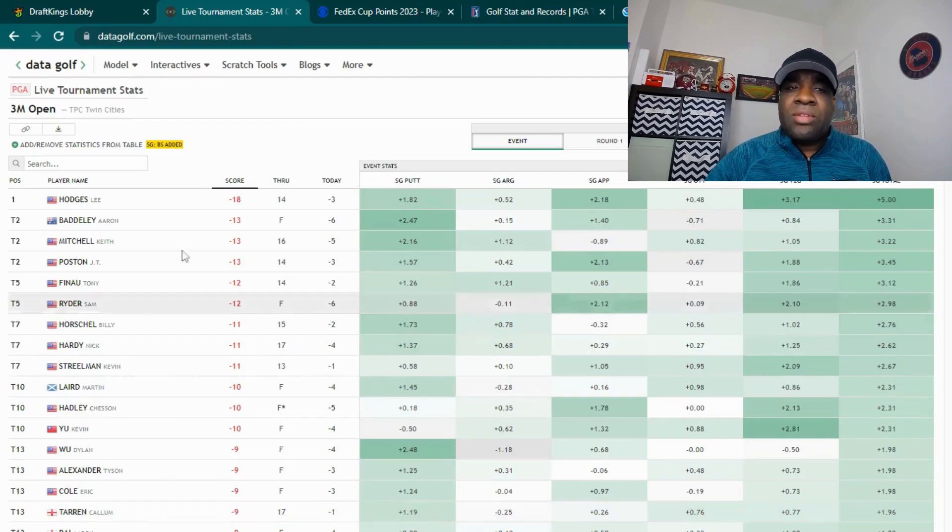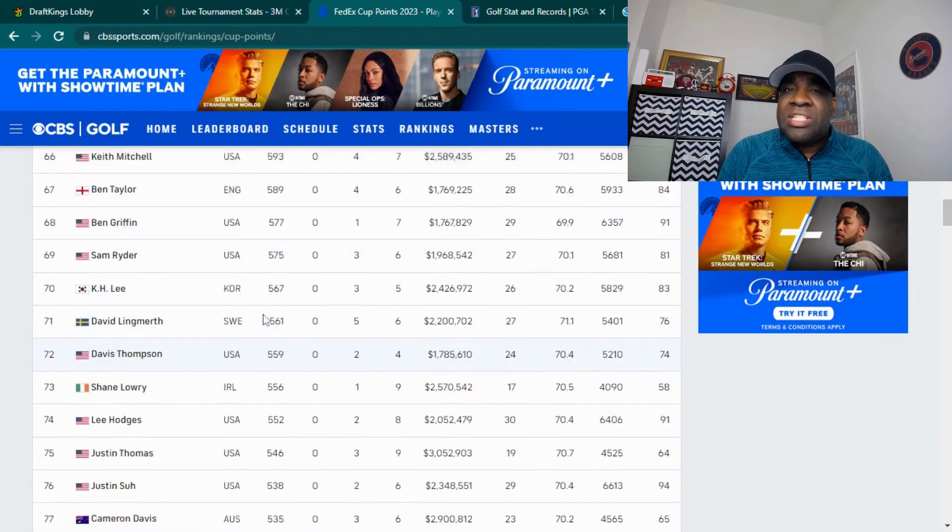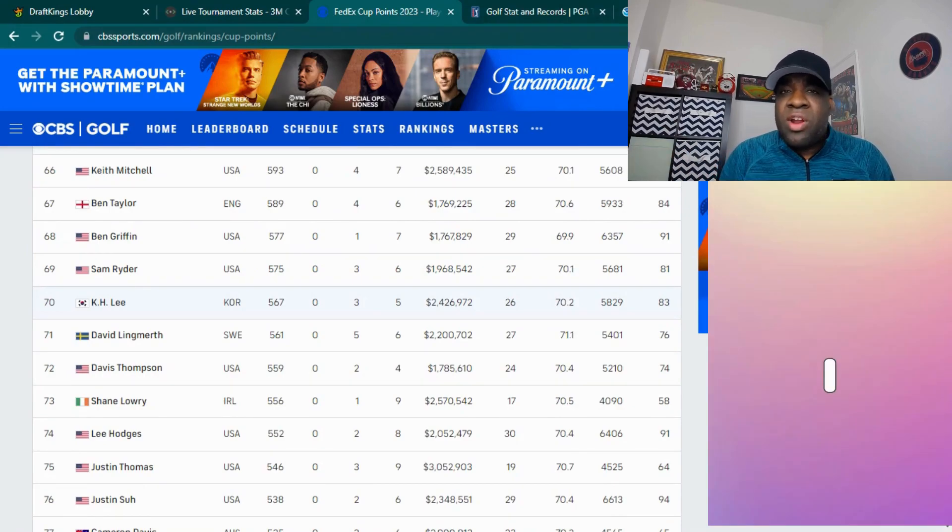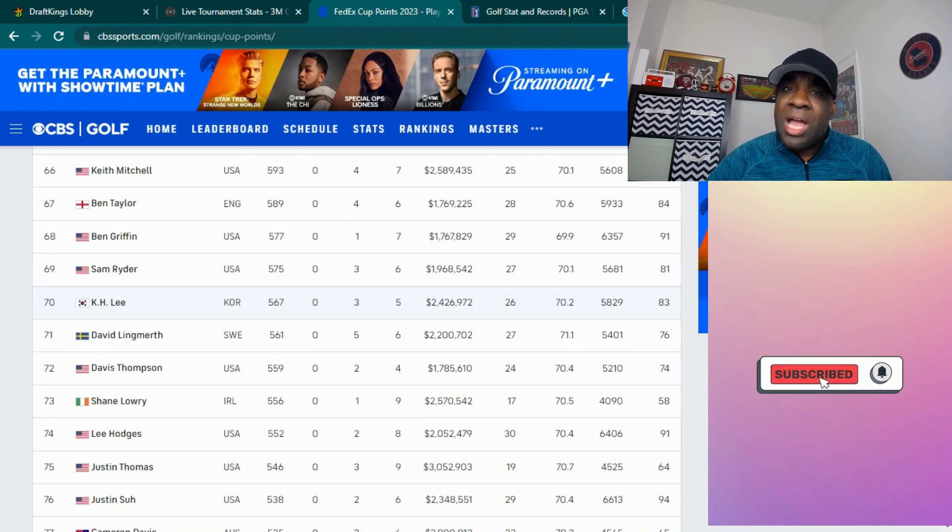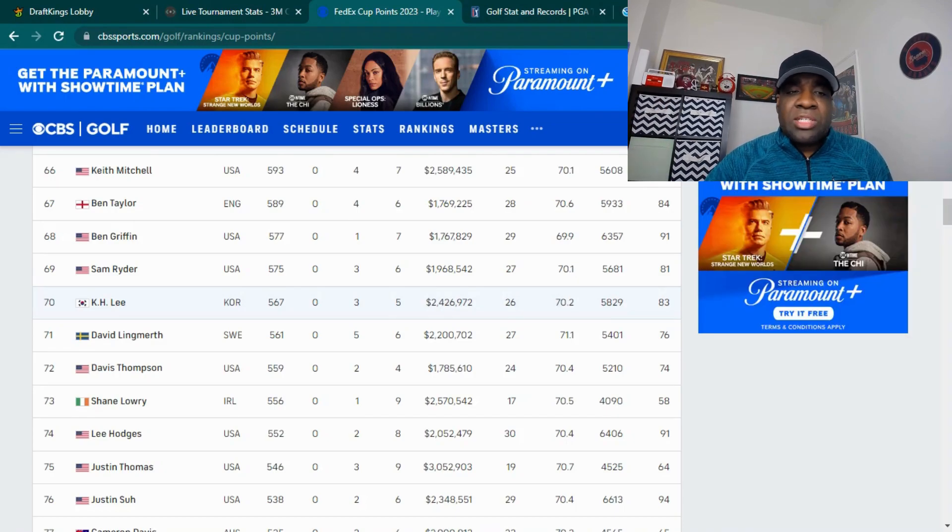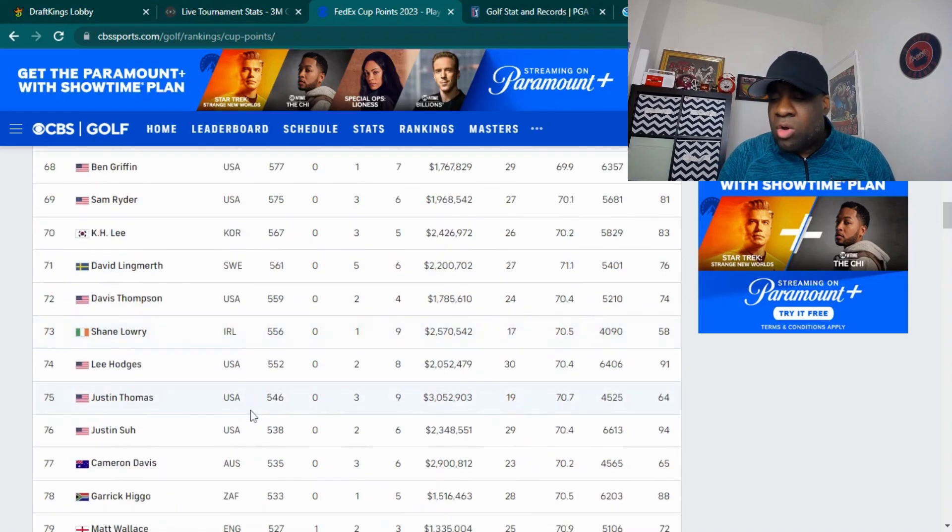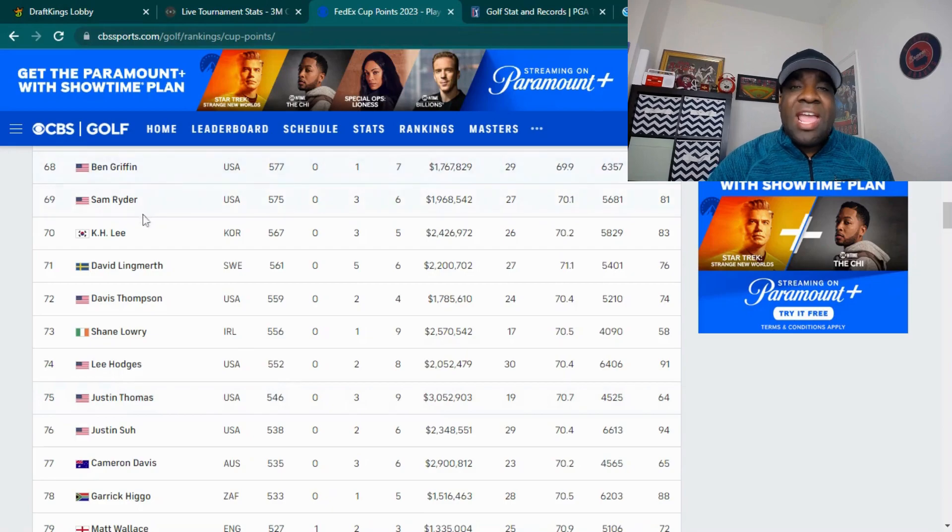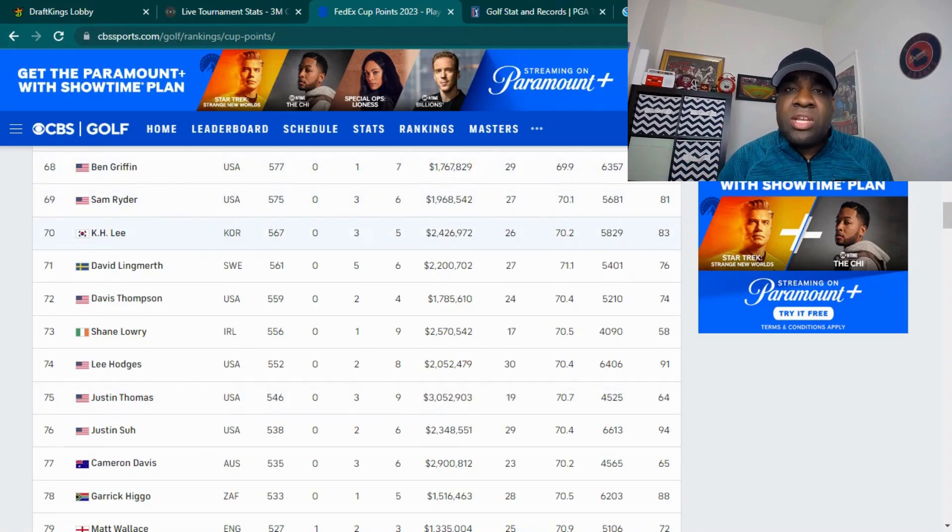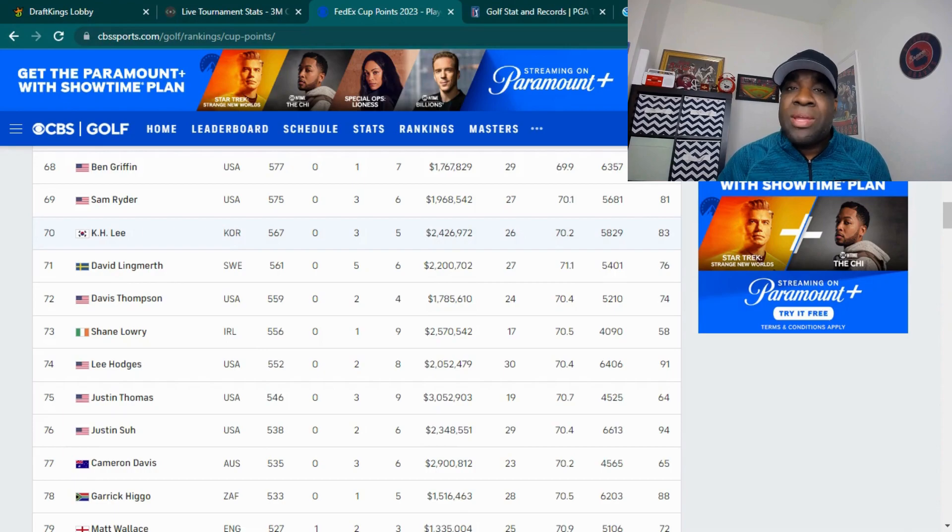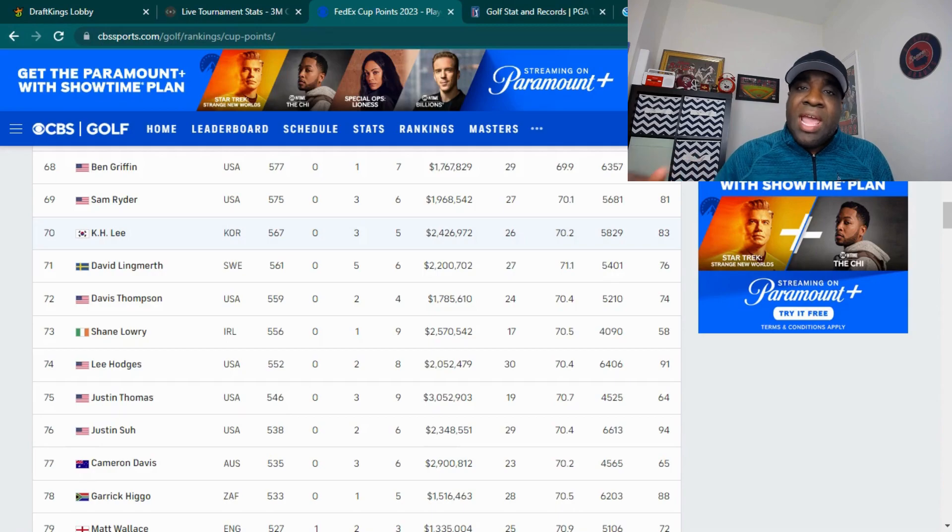Another thing we have to think about is at this point in the season, the FedEx standings are very important. There are some players that it doesn't matter what's going on, they're going to play hard to the very last hole because they're trying to get into the top 70 so they can make the playoffs. You have players like Justin Suh, you have Hoge, you have Sam Ryder, you have Ben Griffin, you have Kaymer. These players that are lingering around the top 70, when you have a tie and you're trying to get your right ratios to figure it out, you should think about these players that are going to play hard. They're not going to quit tomorrow because they're trying to get into that top 70.